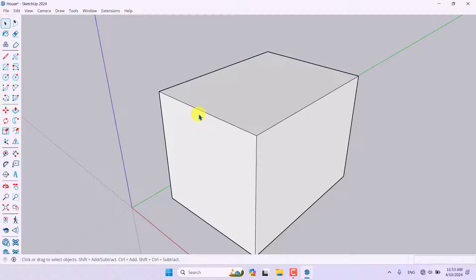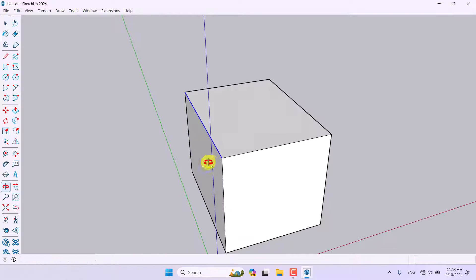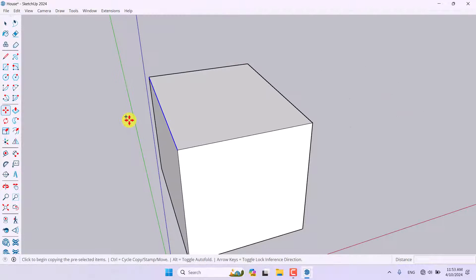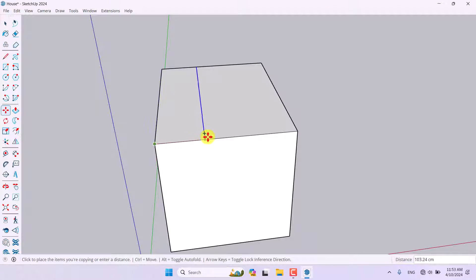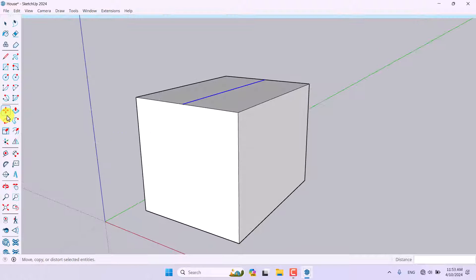I want to select a line — when you select a line in SketchUp it turns completely blue, meaning it is selected. I'm going to click the Move option, press Ctrl on my keyboard, and take one copy to the midpoint and left-click, so the line is copied with the Move tool.